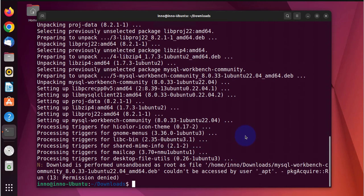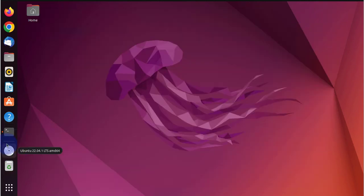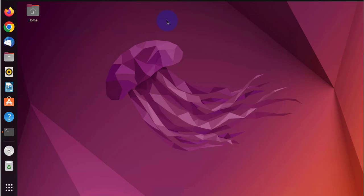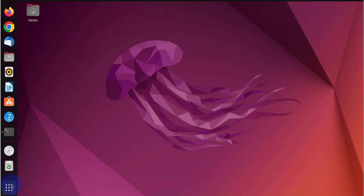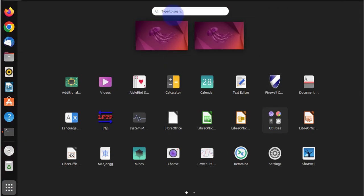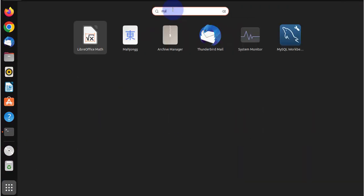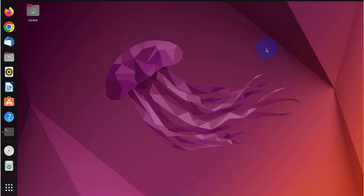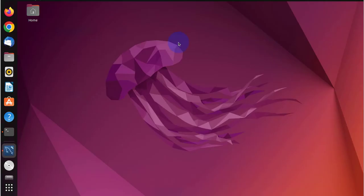At this point the installation is complete. We'll try and open the application. We'll search for MySQL Workbench. Here it is, double click it to open it.